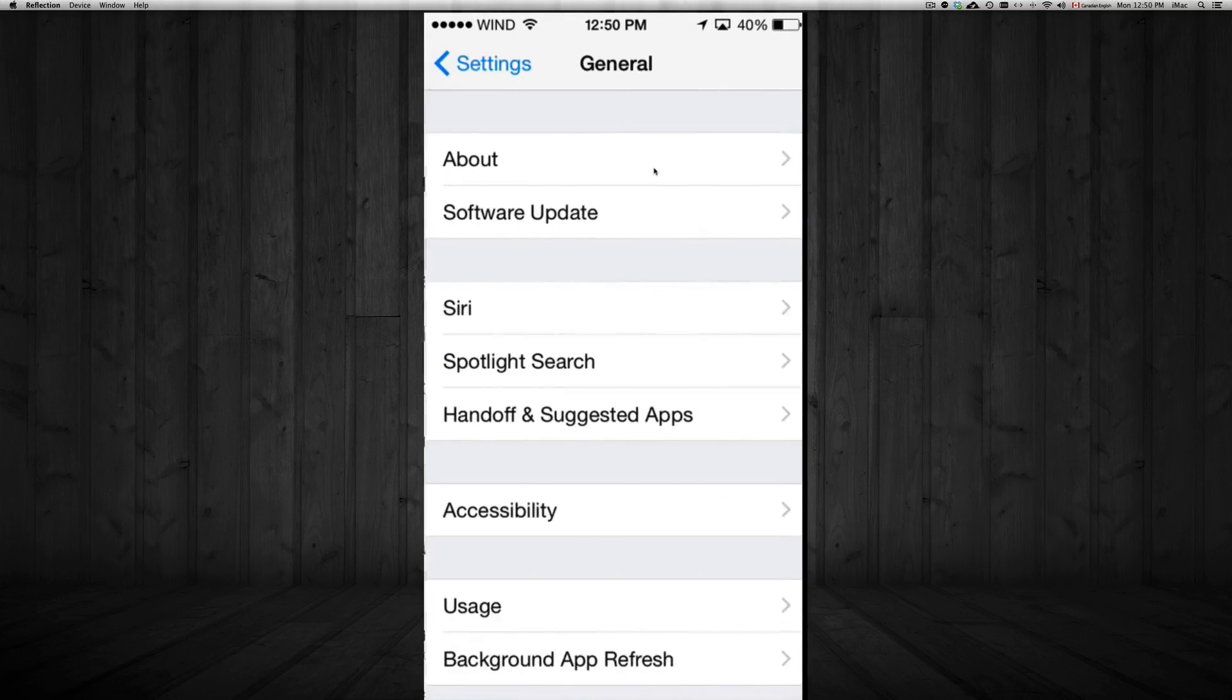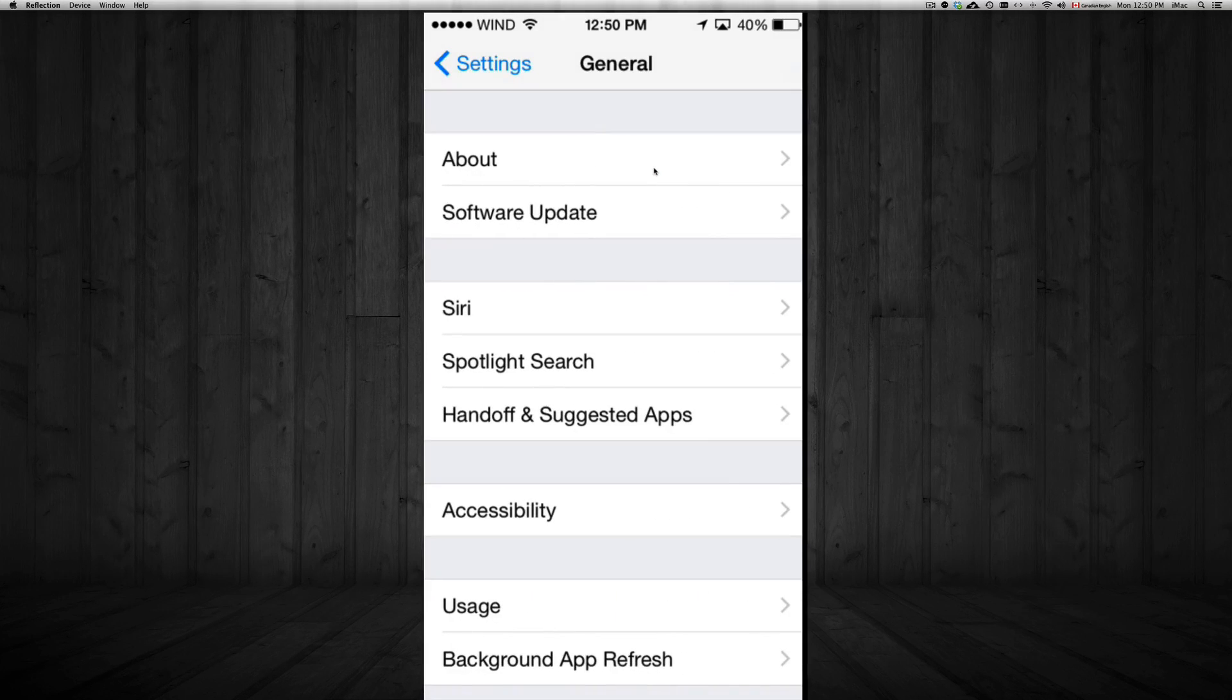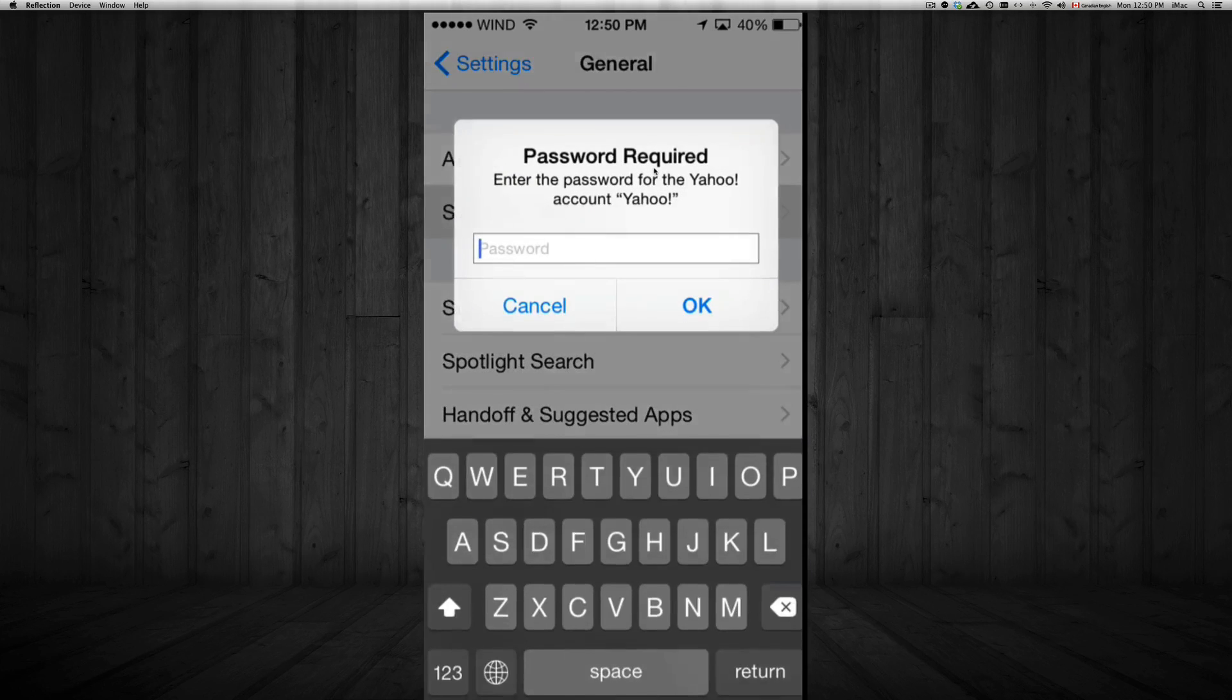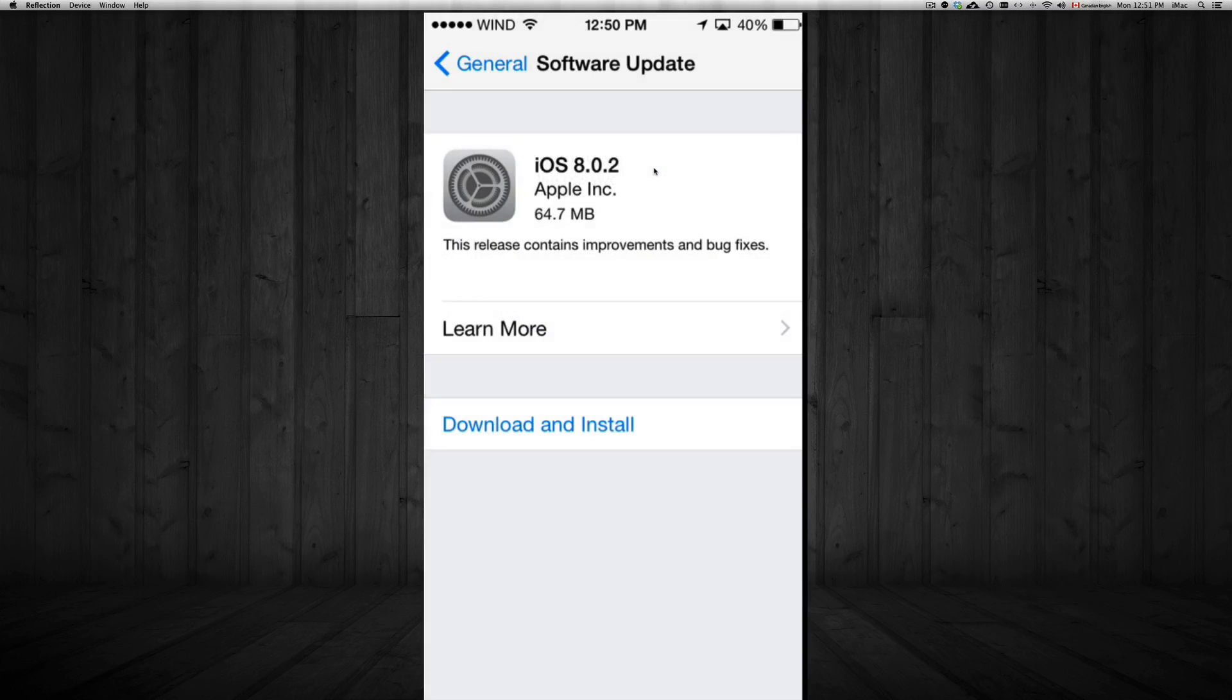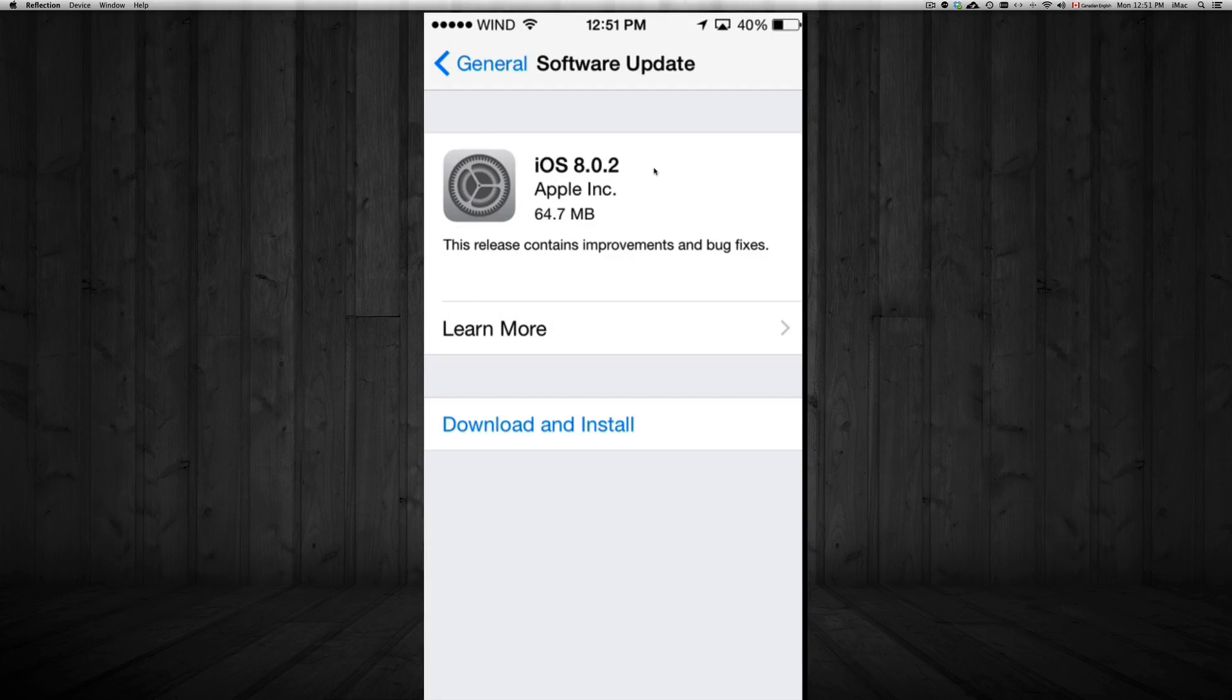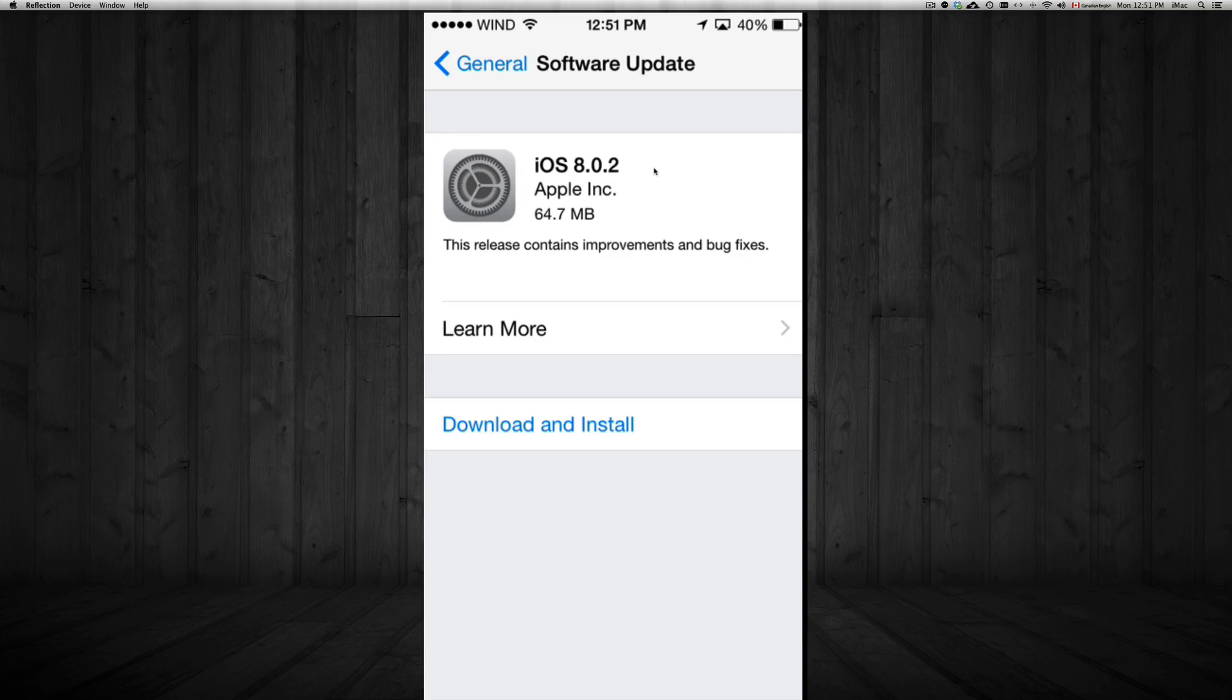I'm gonna scroll down so I see general. In general, tap on that, you're gonna see software update, second option. I'm just gonna cancel that again. It won't ask you for your Yahoo account. That's just a mistake I have right now with my email.